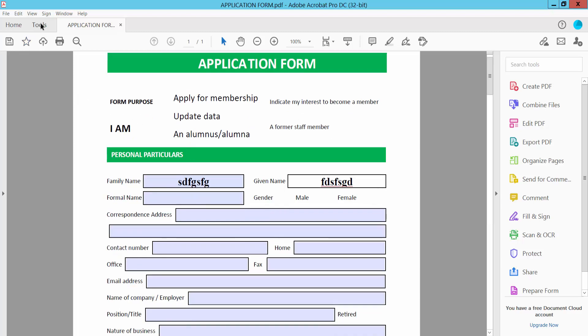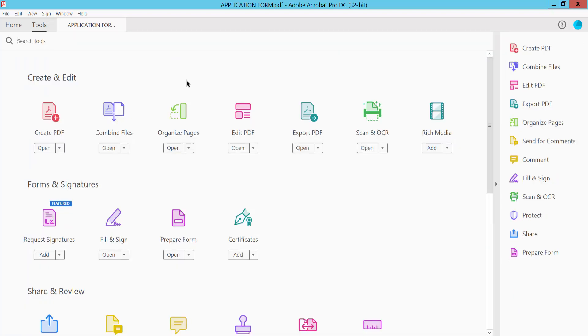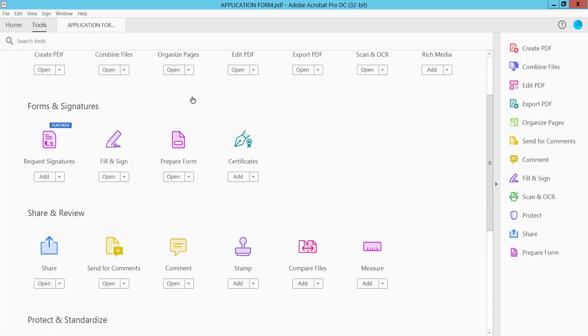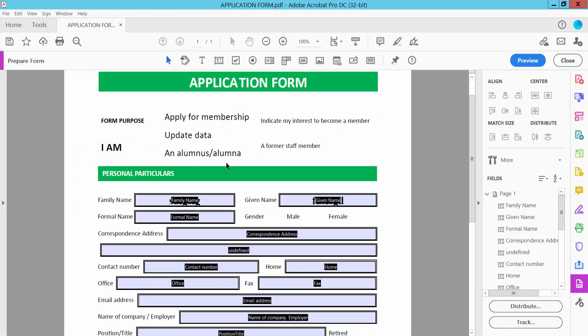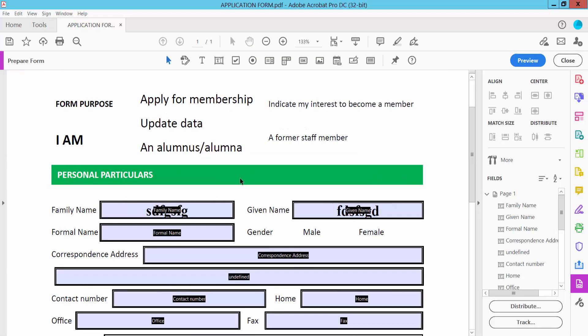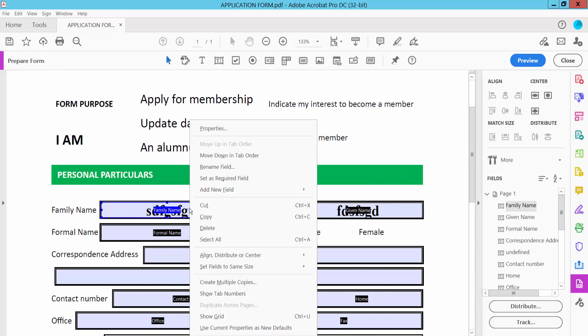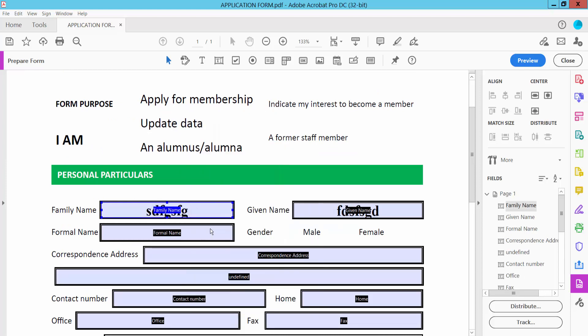Click the tools option and scroll down or up. Here we will find the prepare form option. Select your field, click right button, and select delete. This field is already deleted.